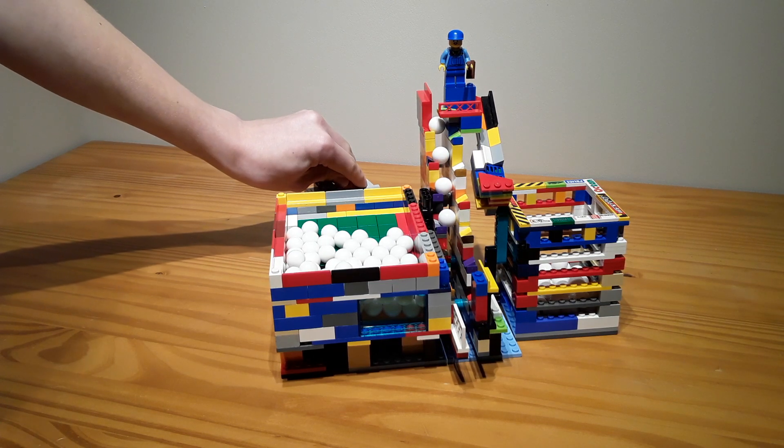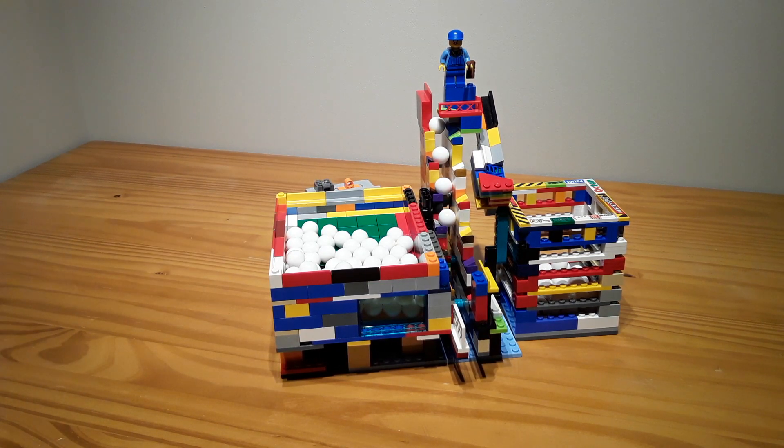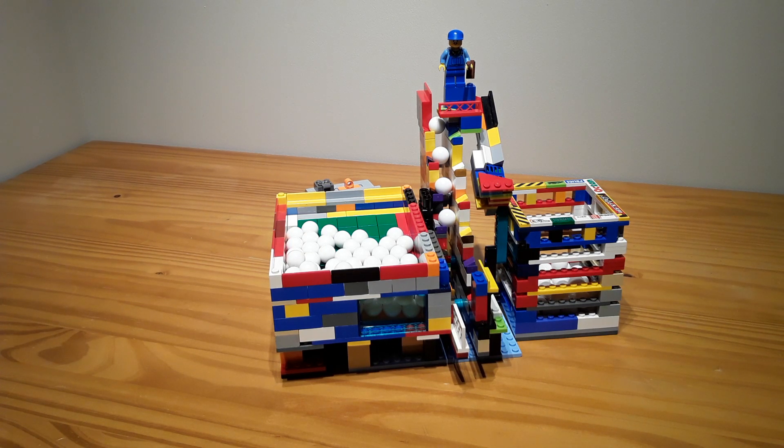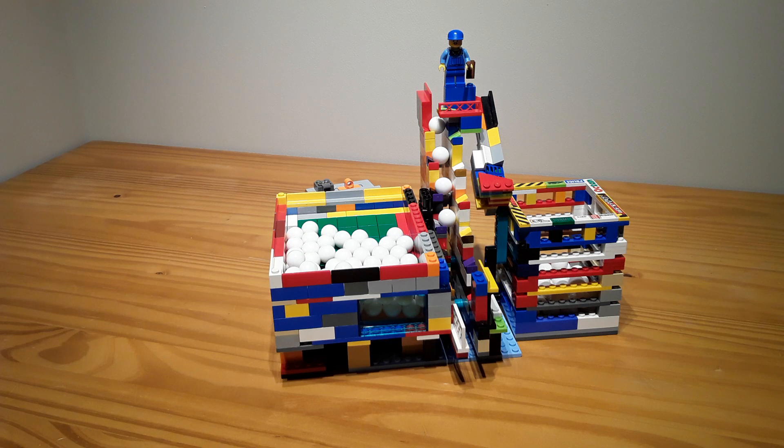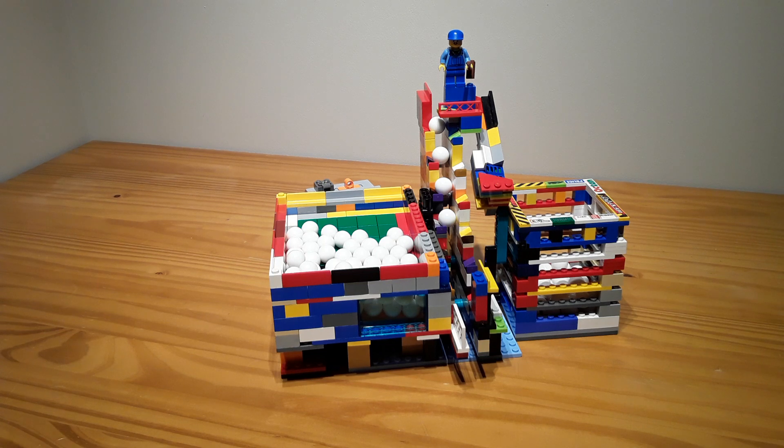So yeah, that's pretty much the module. Make sure to check out PuzzLEGO's original video, which inspired me to make it into an actual module. Thanks for watching. Goodbye.